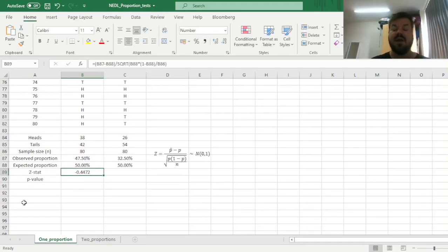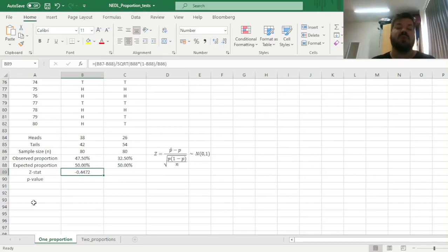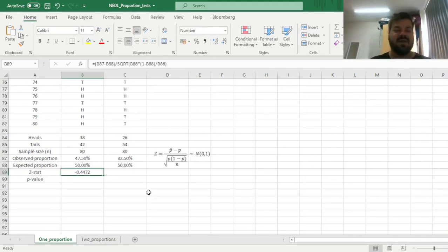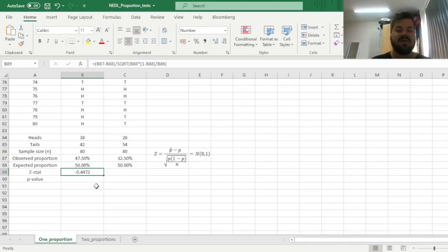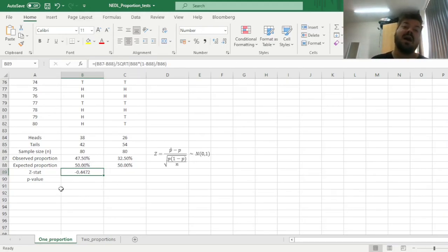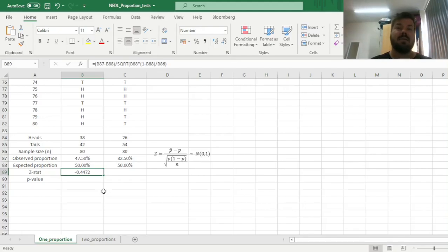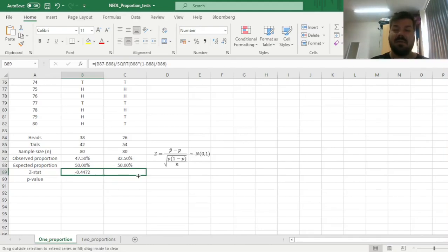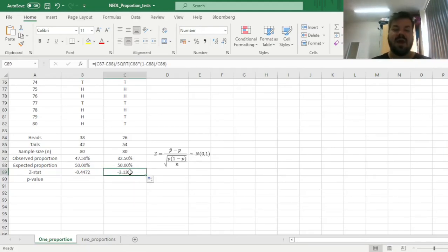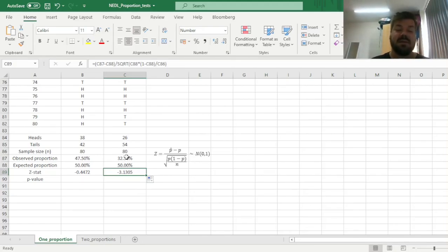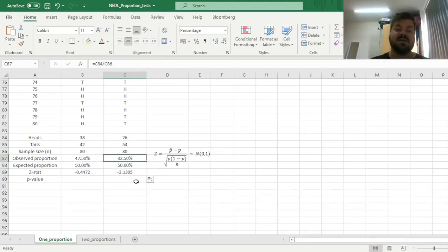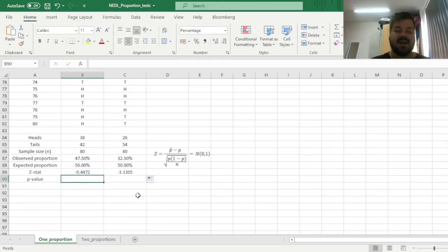And for the first coin, we have got a negative Z-stat, well, negative Z-stat means that we deviate from the expected proportion to the lower end. However, the Z-stat is not that high, and we could compare it to the critical values, or we could calculate p-values and compare those to the confidence interval of our choice. However, if we apply the same logic, the same formula to the second coin, we have got a much higher Z-stat in magnitude, and it's also negative, simply because 32.5% is much lower than 50%.